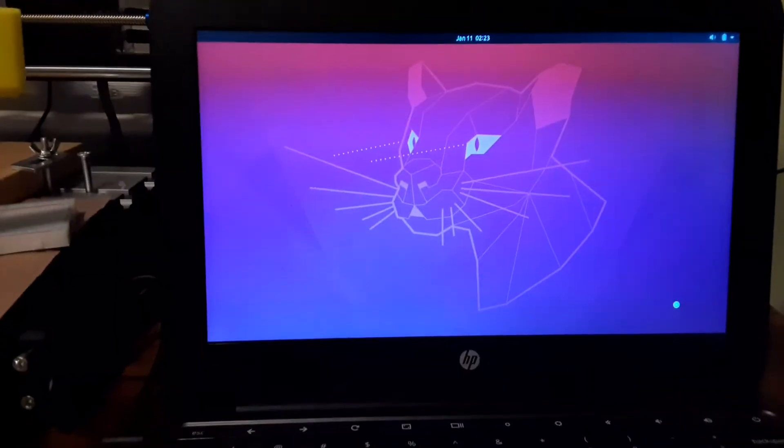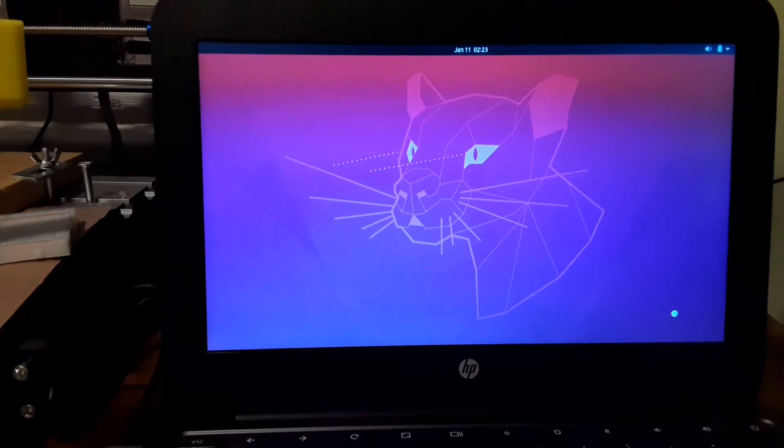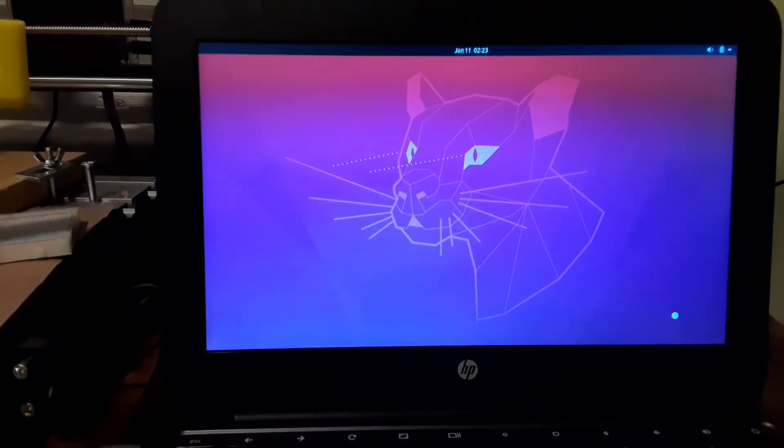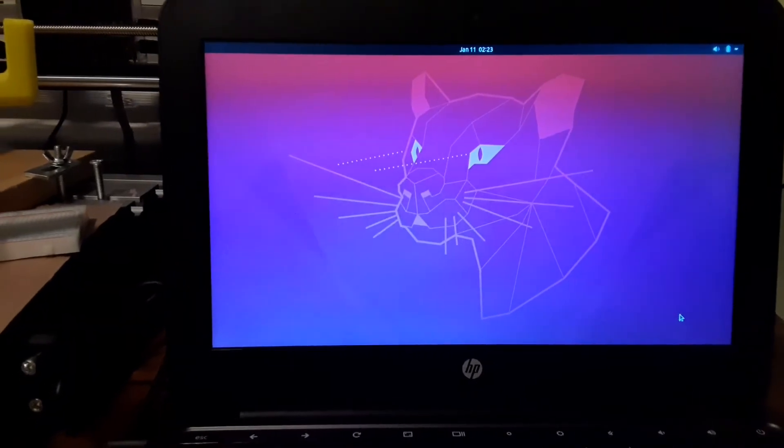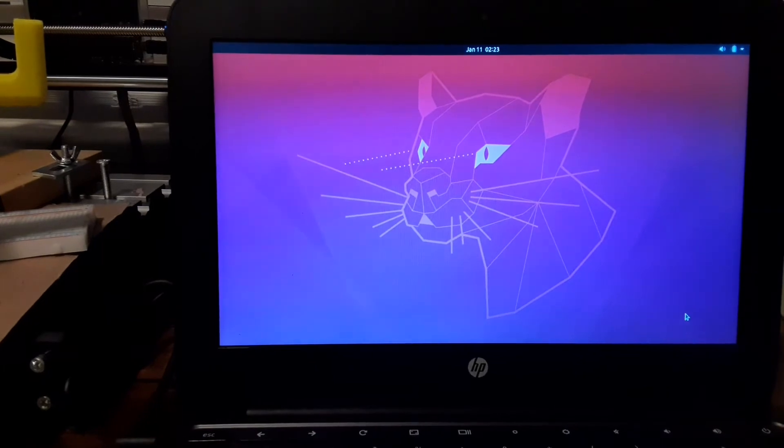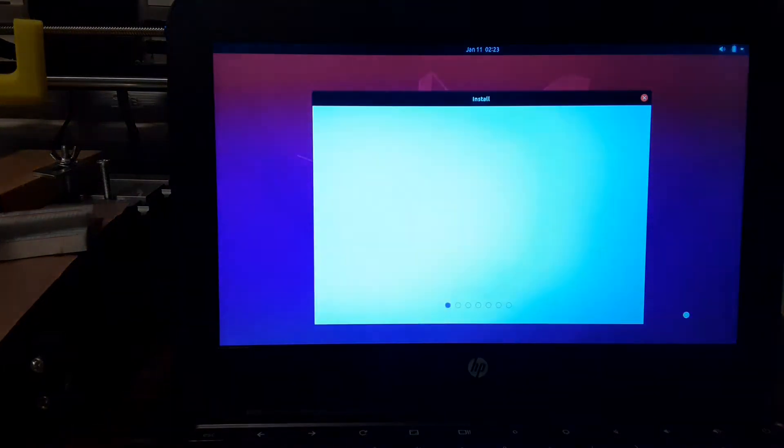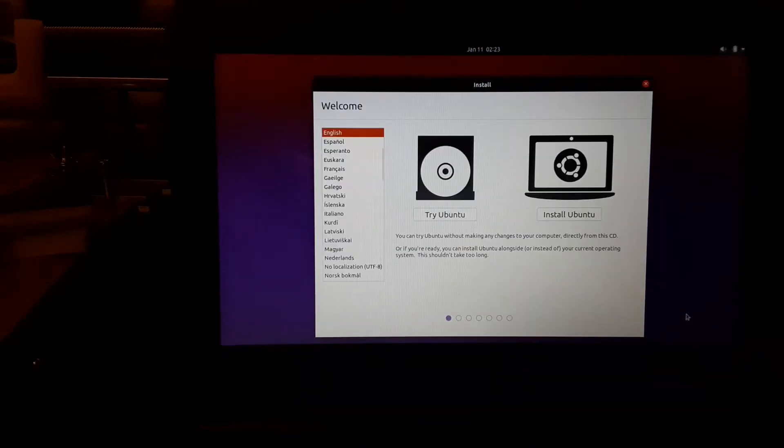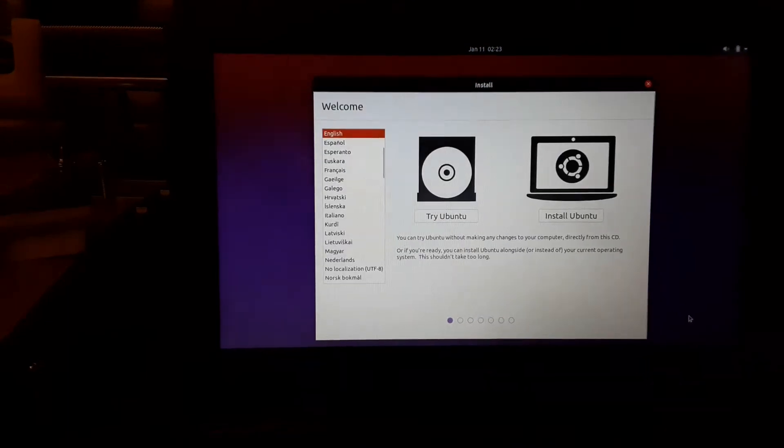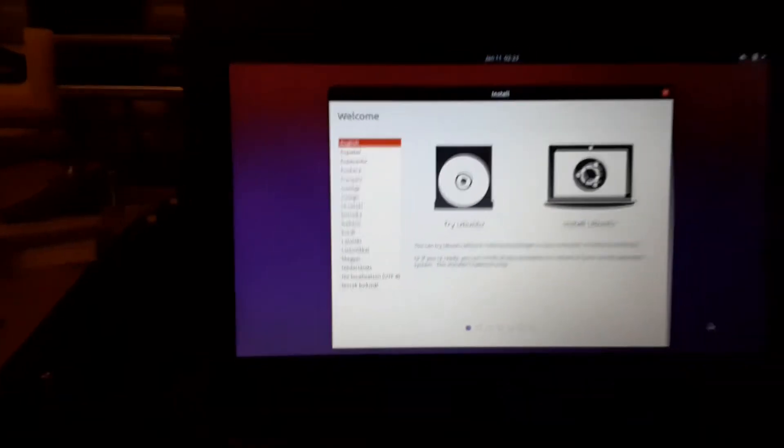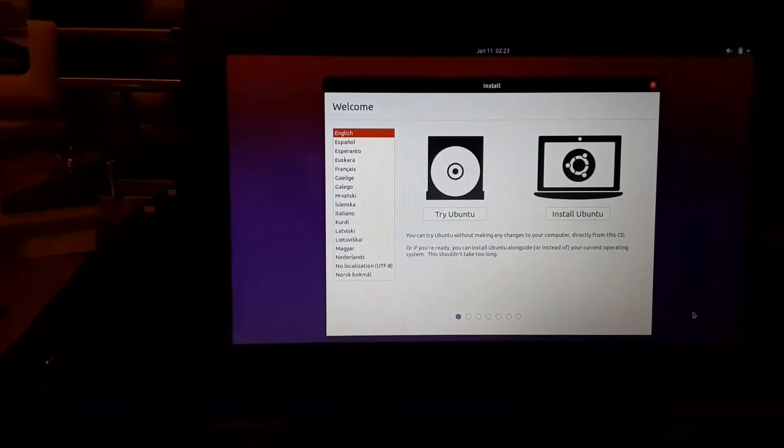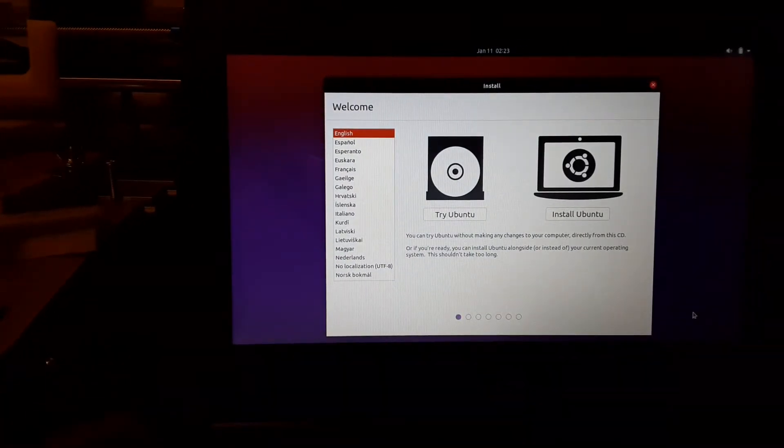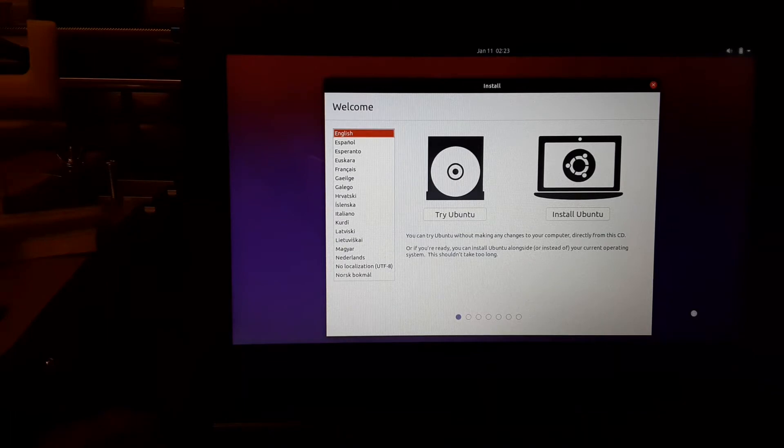Hello YouTubers, now I'm trying the Ubuntu operating system on the same laptop, the Chrome laptop, the HP Chromebook. We'll see what happens. We're going through the installation process, just trying it out to see what happens.